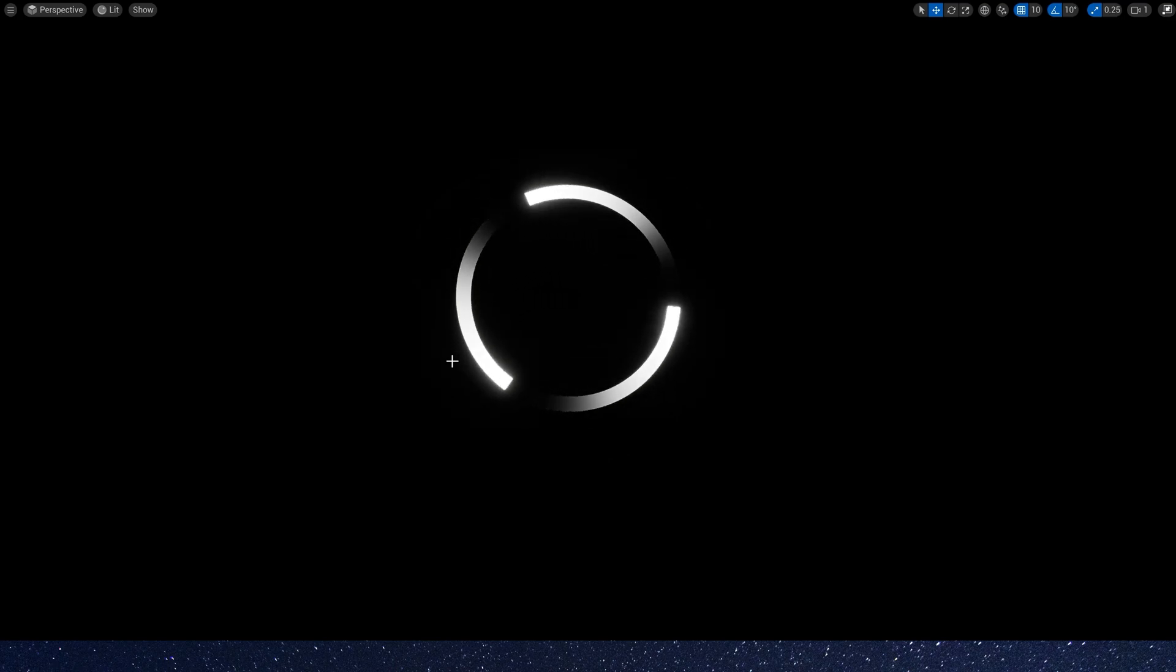Hello guys, today let's create a simple material in Unreal Engine. We often use it when loading games. Let's start it.